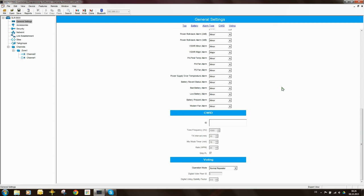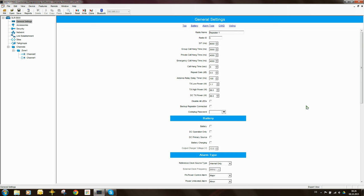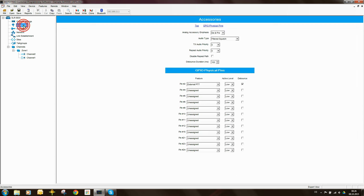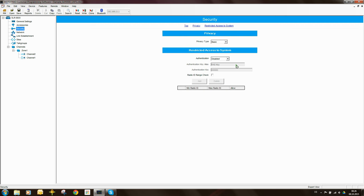There are a bunch of parameters further down that I'm not going to cover right now — they're important but not critical at this point. Under Accessories, there's nothing much to do. Under Security, you may want to set parameters relating to privacy on the network or restricted access to system, such as adding keys.